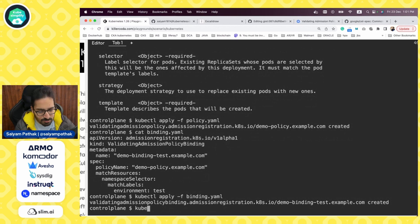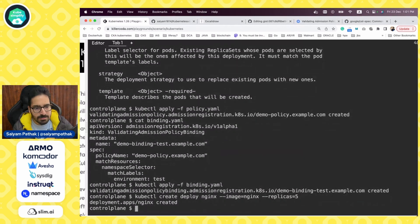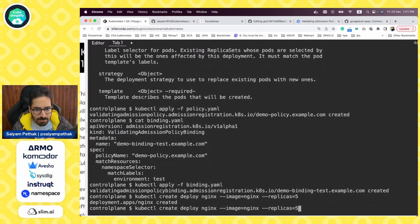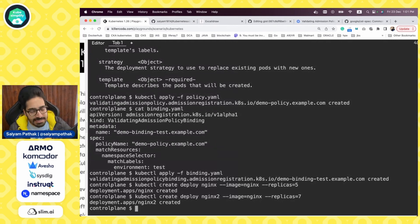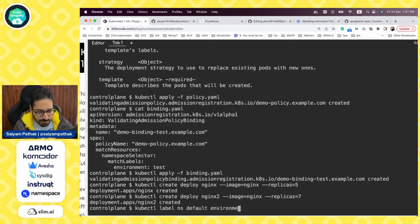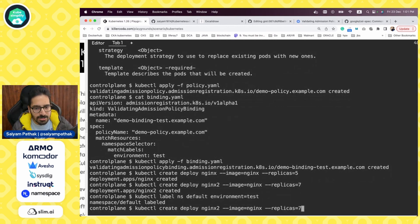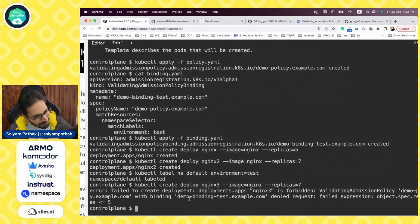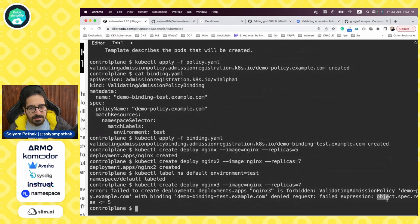We'll try to create: kubectl create deploy nginx --image=nginx --replicas=5 — it should be created. Now we try replicas=7 in the next namespace — this should also be created because we don't have any label for this policy to affect that namespace. So let's label the namespace: kubectl label namespace default environment=test. Now we try to create a deployment with replicas=7, and it failed. The failed expression is object.spec.replicas <= 5 — request is denied.